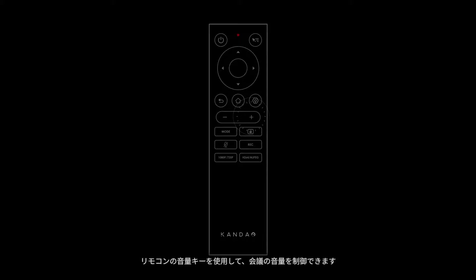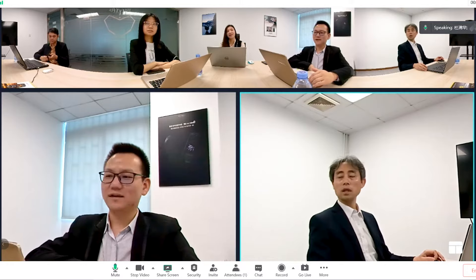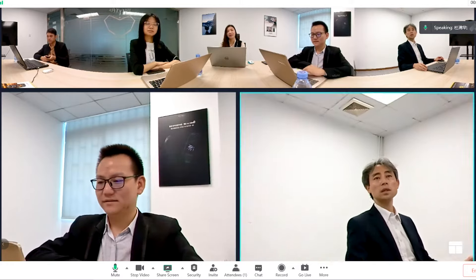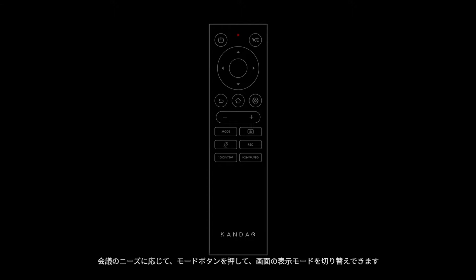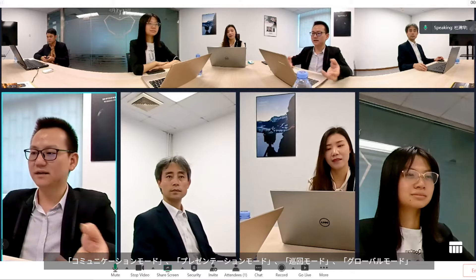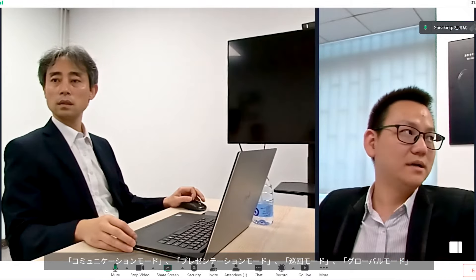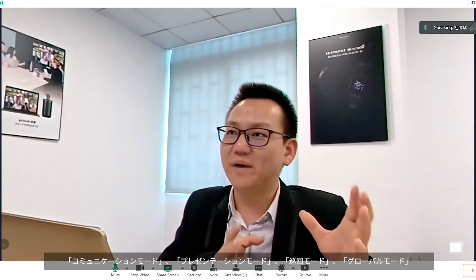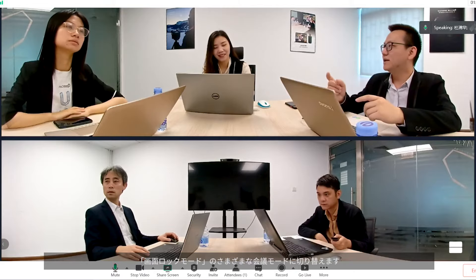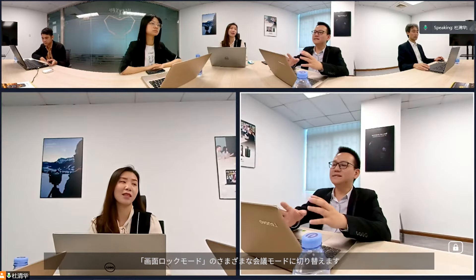Manage your meeting conveniently with the controller. Adjust volume with the volume button. Switch mode with the mode button — available modes include discussion mode, presentation mode, patrol mode, global mode, and custom mode.